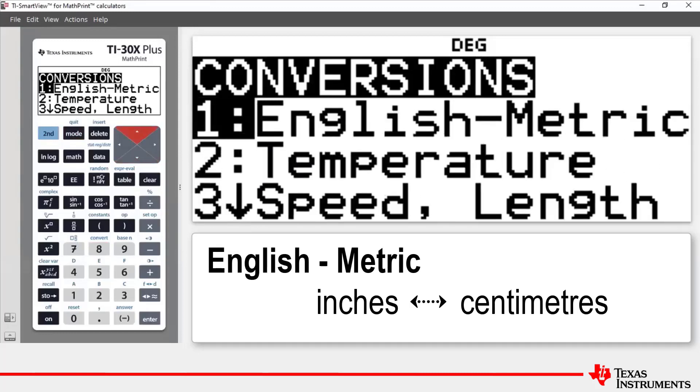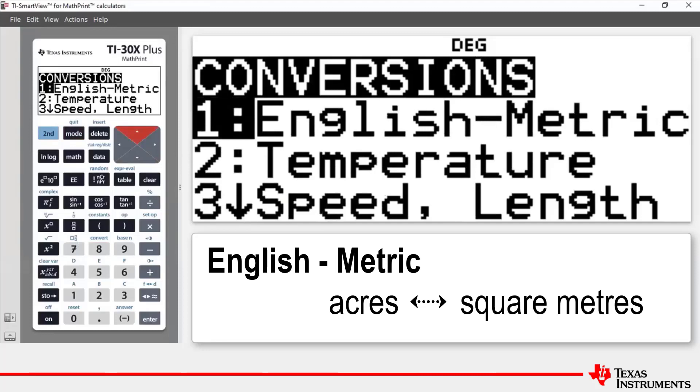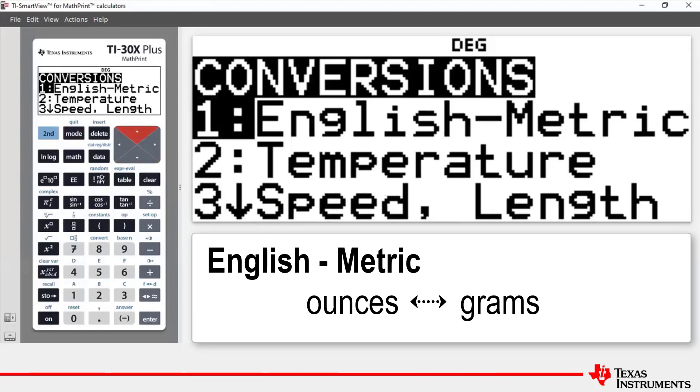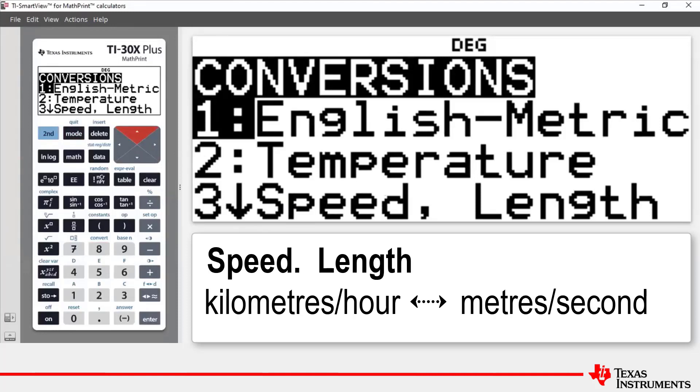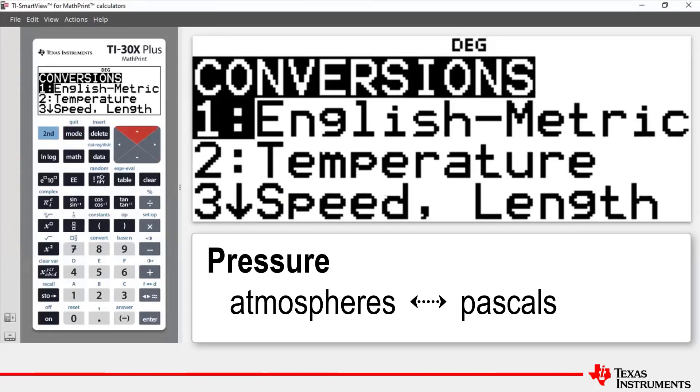The conversions menu allows a total of 20 conversions or 40 if converting both ways. The conversion must be placed at the end of an expression. In this lesson we will show you two conversions.